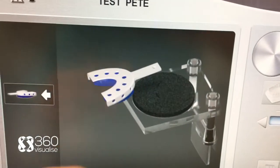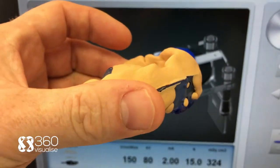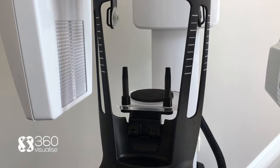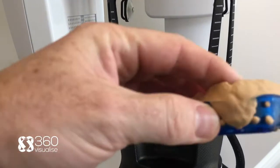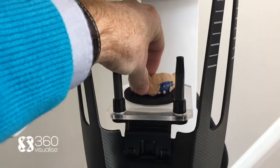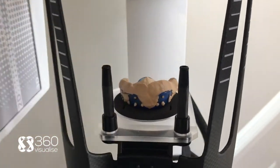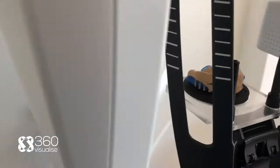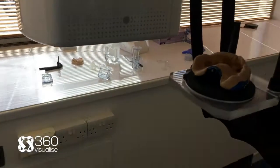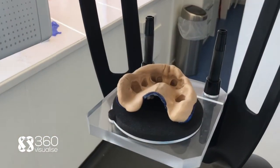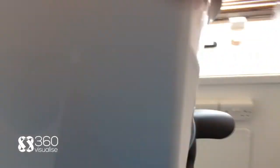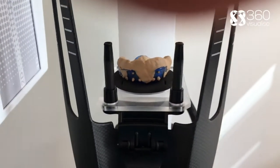Let me take the impression over to the machine and stick it in. Okay, so here we are at the machine. I've got my model, my impression. Put that in the machine like so. Nice and straightforward. The tray is supplied with the machine.